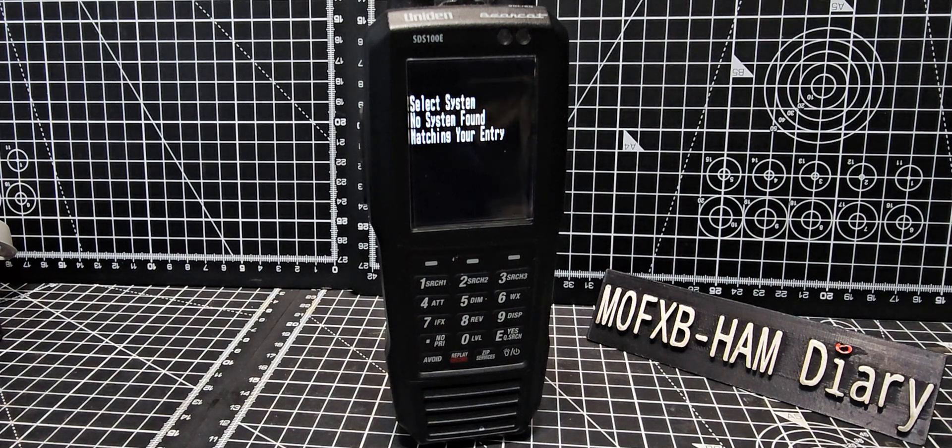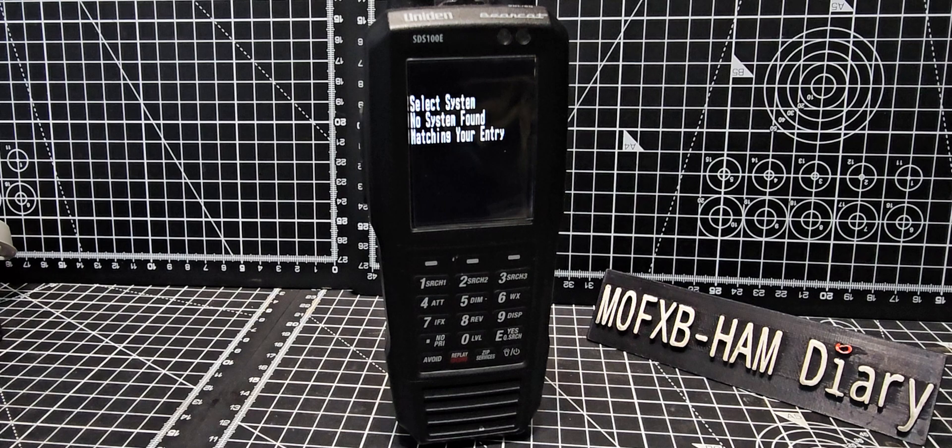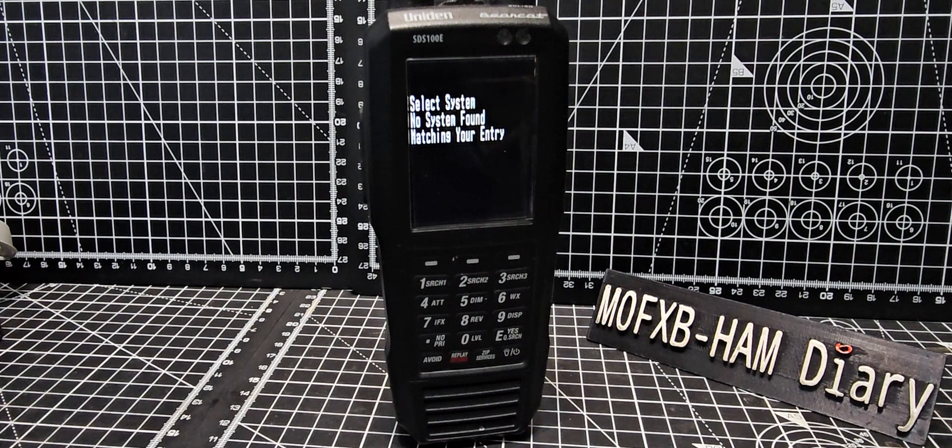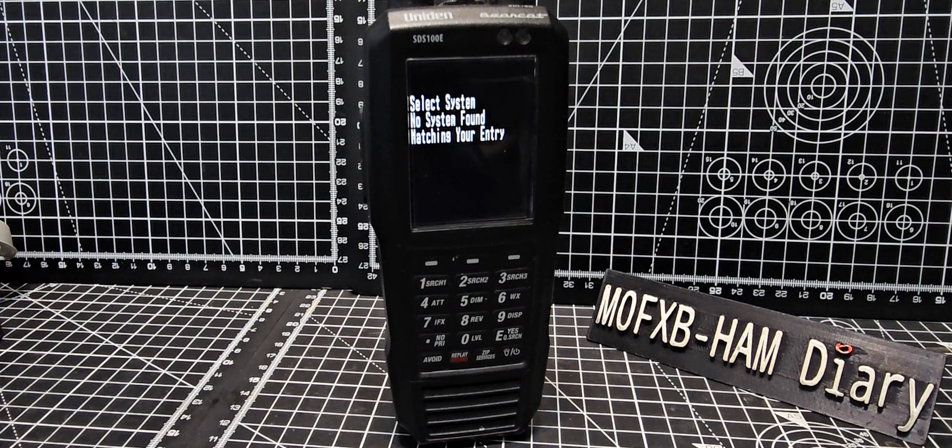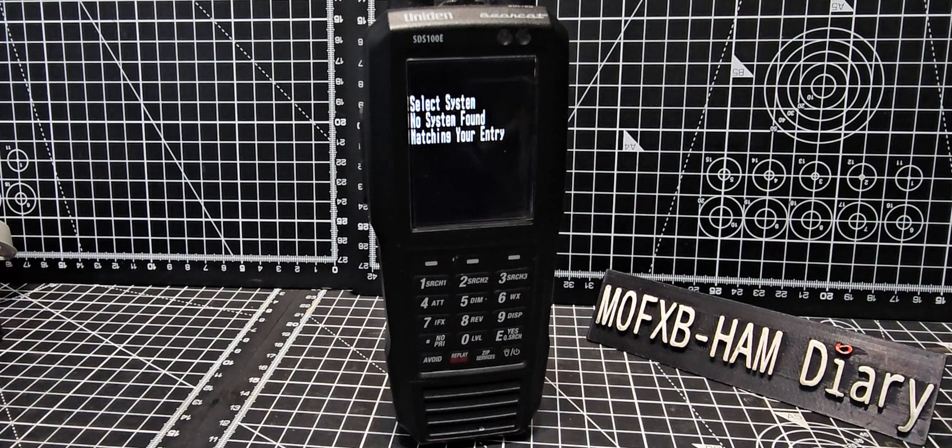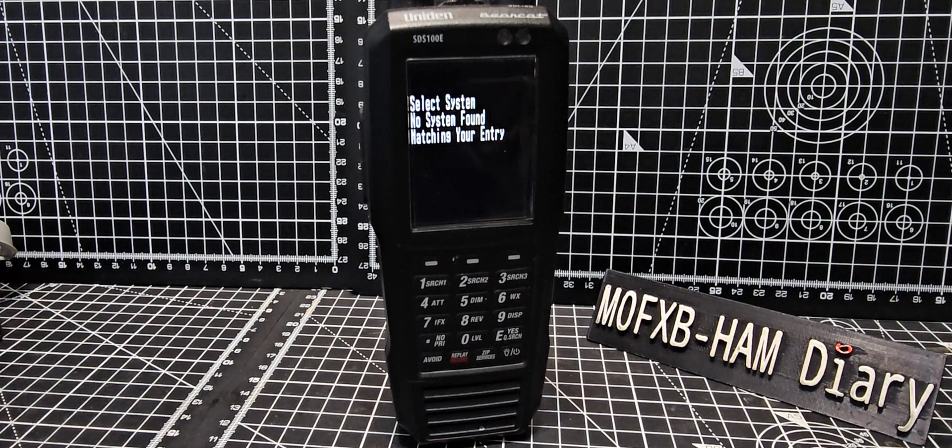So that's as far as I got. So if anyone knows how to upload a trunking system, search a trunking system, please itemize and put it in the description. Hopefully you can help out the person that's asked this question.